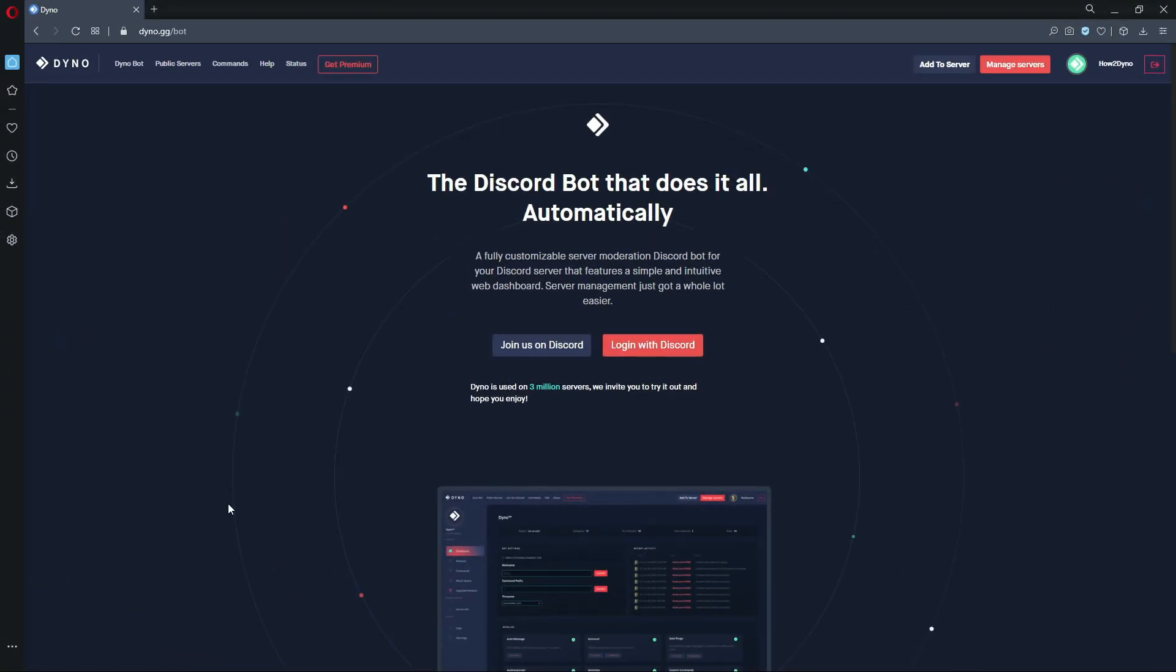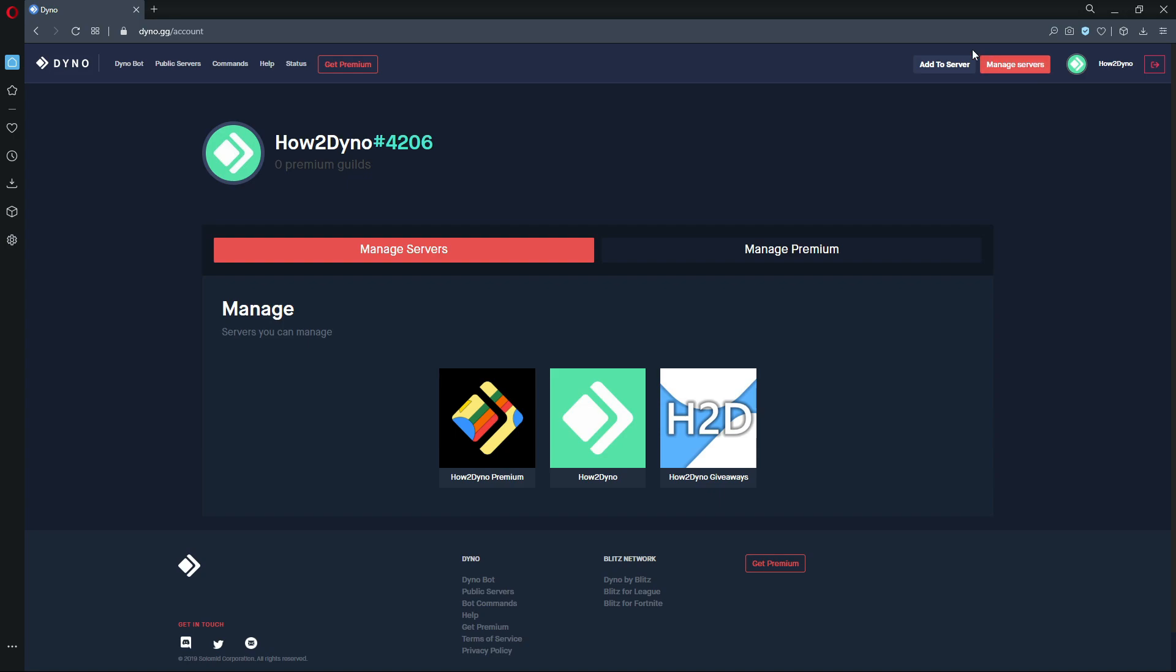Hey welcome back to another how to Dyno video. Today we're going to go over the Auto Purge module which is a premium feature, so let's get into it. Let's select the manage service button and then click on the server we'd like to manage.